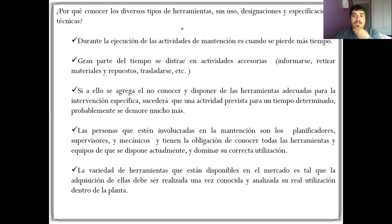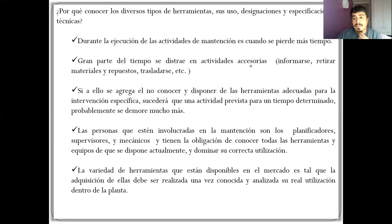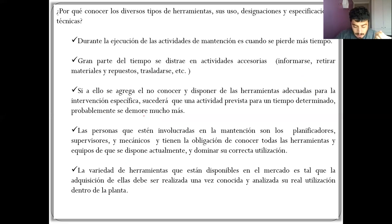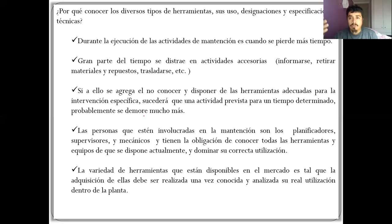¿Por qué conocer los diferentes tipos de herramientas, sus usos, designaciones y especificaciones técnicas? Durante la ejecución de las actividades de mantención, gran parte del tiempo se pierde en actividades accesorias como informarse, retirar material y repuesto de bodega, o el traslado. Si además no se conoce y no se dispone de herramientas adecuadas para la intervención, una actividad prevista para un tiempo determinado probablemente se demore mucho más. Eso significa que el equipo va a estar detenido por mayor tiempo, bajará la disponibilidad, bajará la producción, y probablemente no se recibirá el bono de producción.